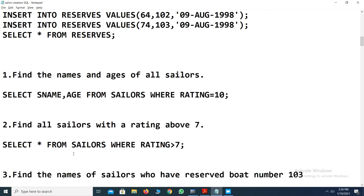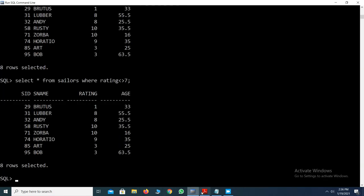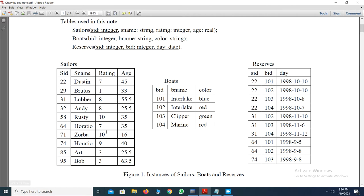Query 3: Find the names of sellers who have reserved boat number 1 or 3. You need to link two tables — the sellers table and the reserves table. From the reserves table, retrieve seller IDs where BID is 1 or 3, then get the corresponding seller names. You can use the IN operator or object references. Since multiple SIDs may be returned from the subquery, use IN rather than the equal operator.